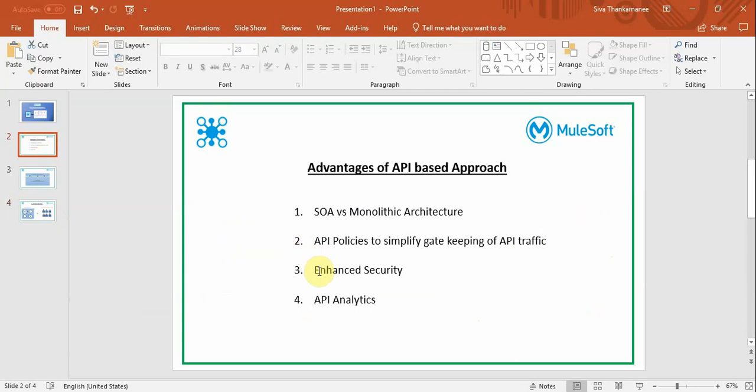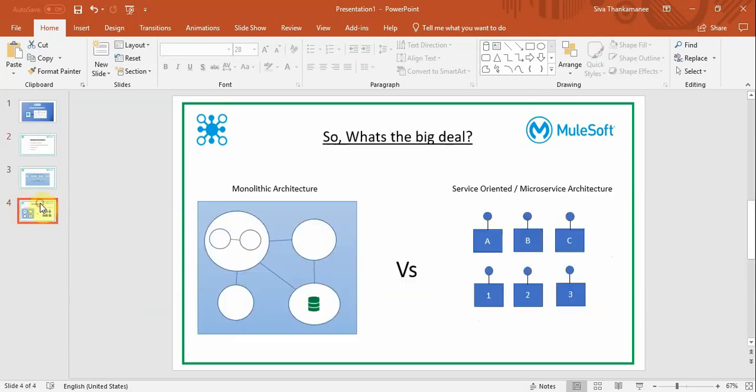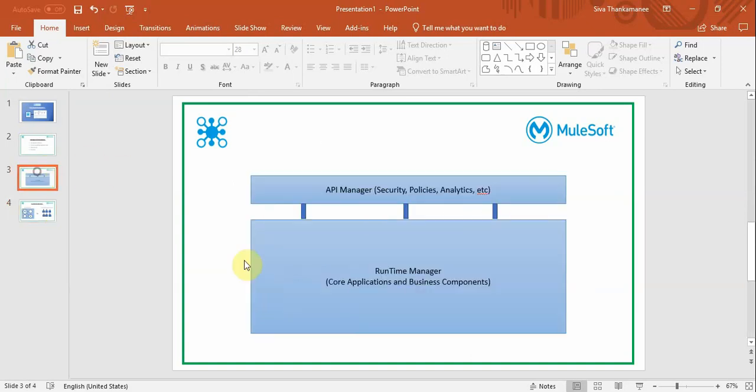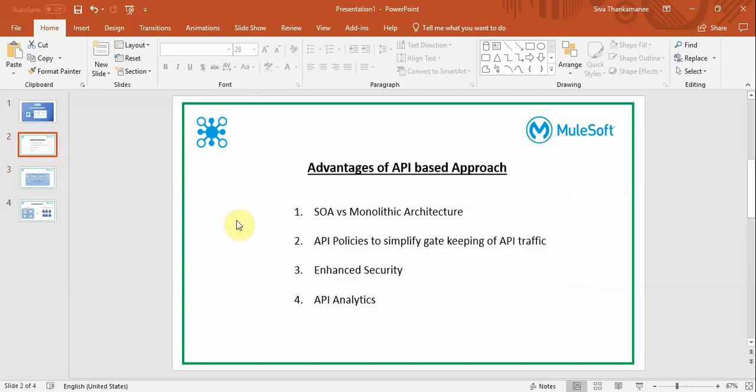Third, you have enhanced security when using an API-based approach. When we say policies, security, throttling, and other aspects of API Manager in MuleSoft, you don't combine the core business components into these because API Manager is a layer running on top of these core components. Thereby, you can keep changing security policies as required without touching the core business components.